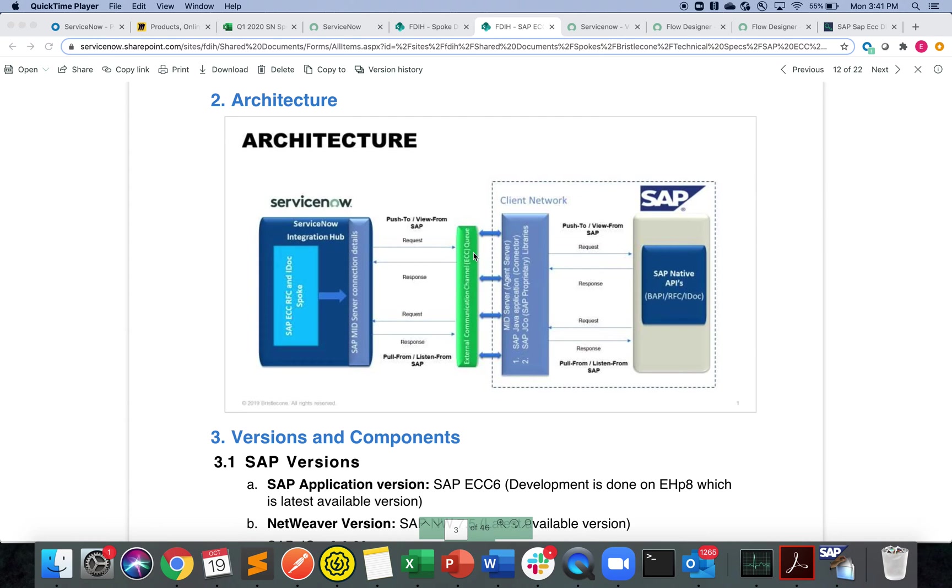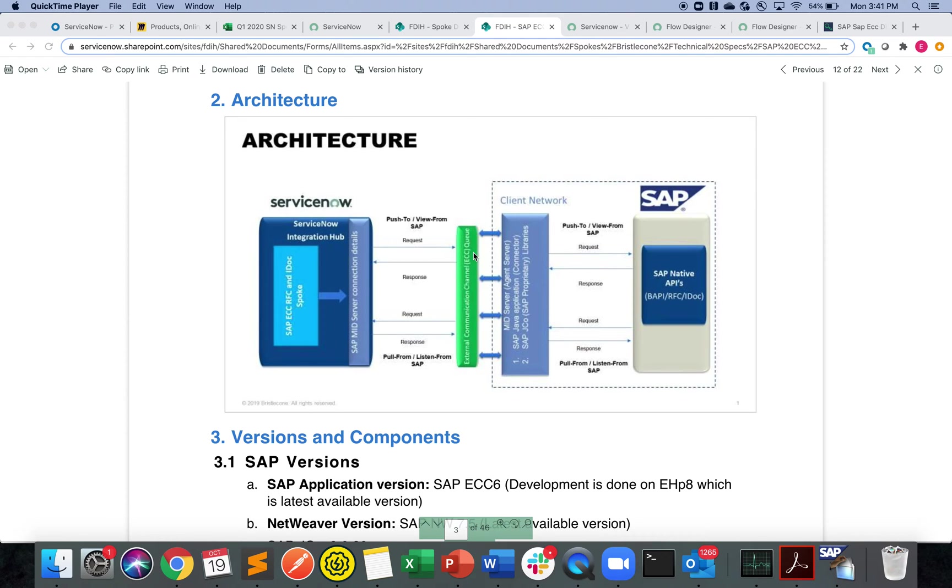Welcome to Integration Hub demo. Today I'm going to show you the SAP ECCI IDOC spoke. SAP ECCI IDOC spoke is very straightforward. It's an asynchronous integration between ServiceNow to SAP.